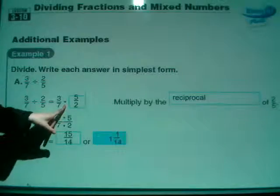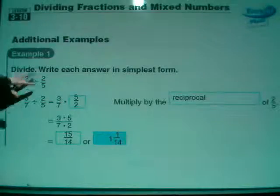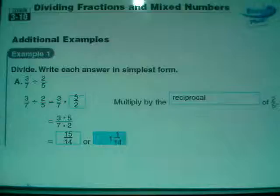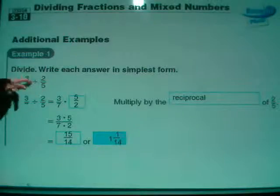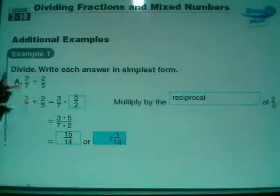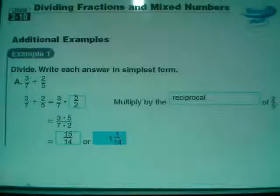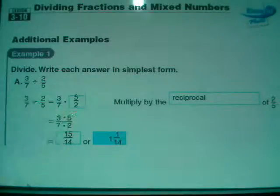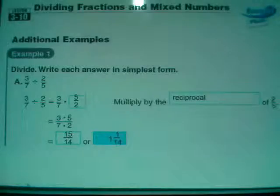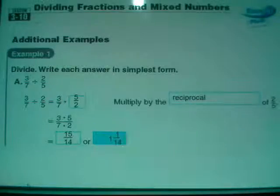The first thing is that this division sign needs to get changed into multiplication, which as you can see from the first line to the second line has indeed happened. Then you have to take it and change it to the reciprocal - flip the second fraction. I want to make sure you're flipping the fraction that's after the division sign. Don't flip the first fraction, you're flipping the second fraction. So we flip this around and write 5 over 2, making the problem 3 over 7 times 5 over 2.